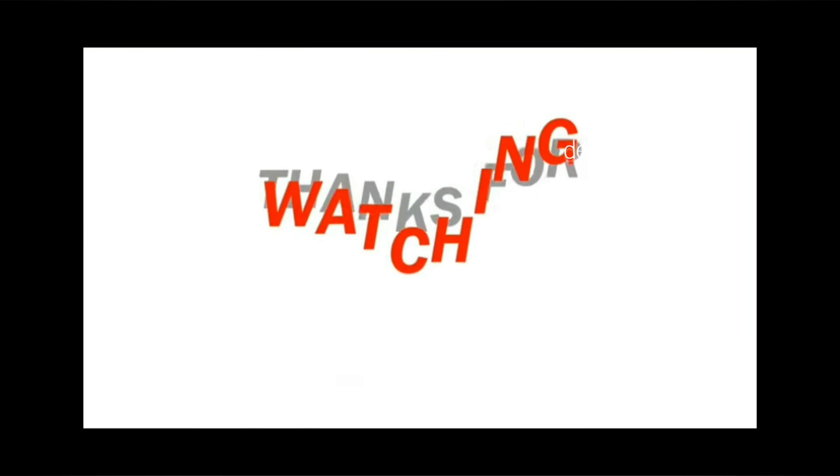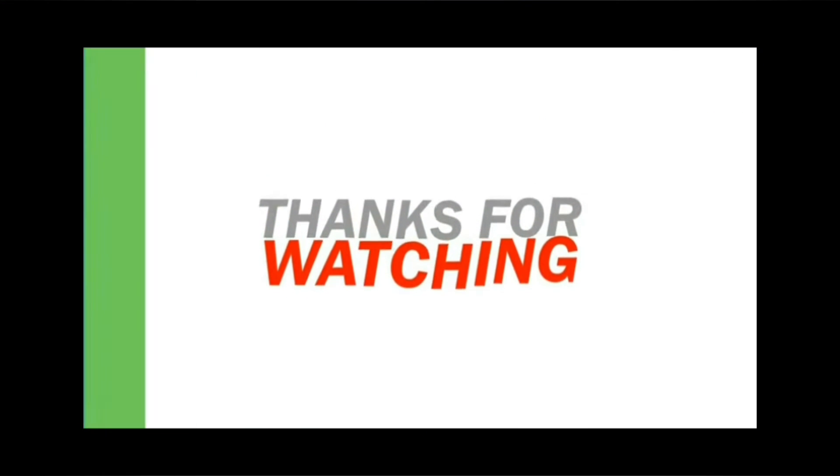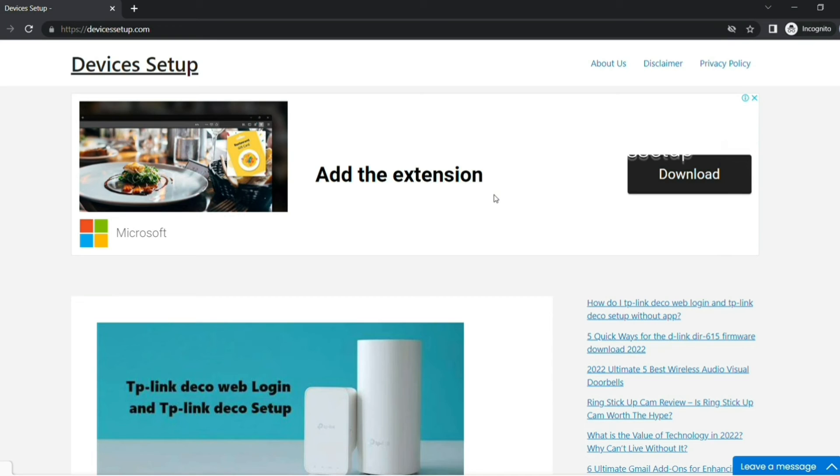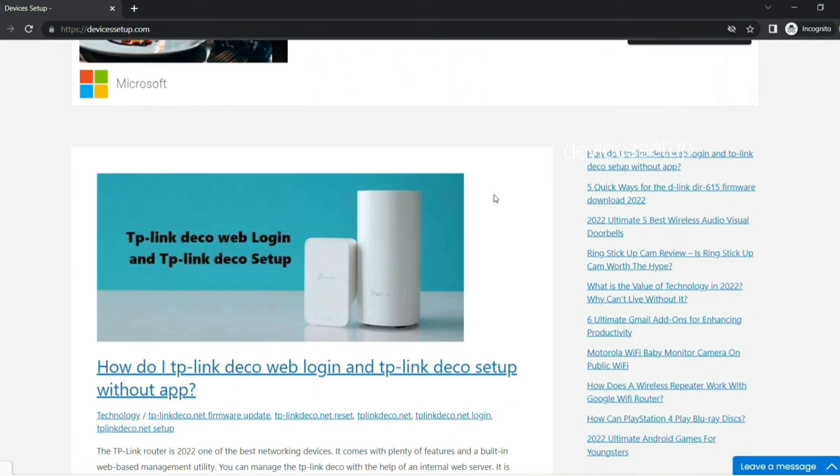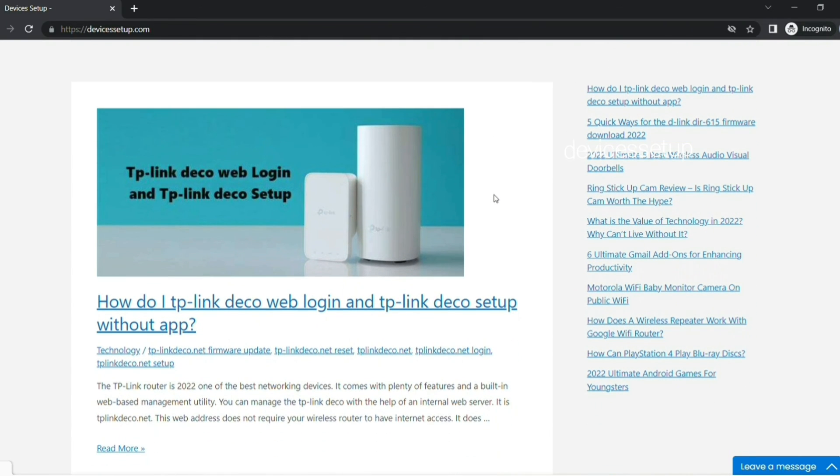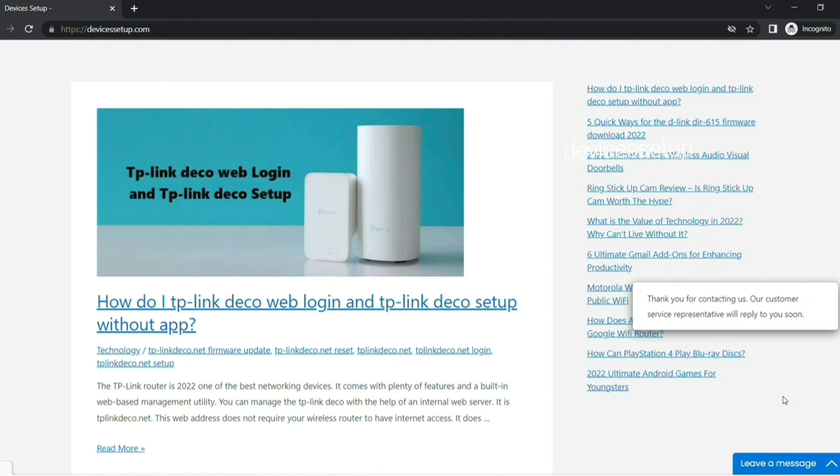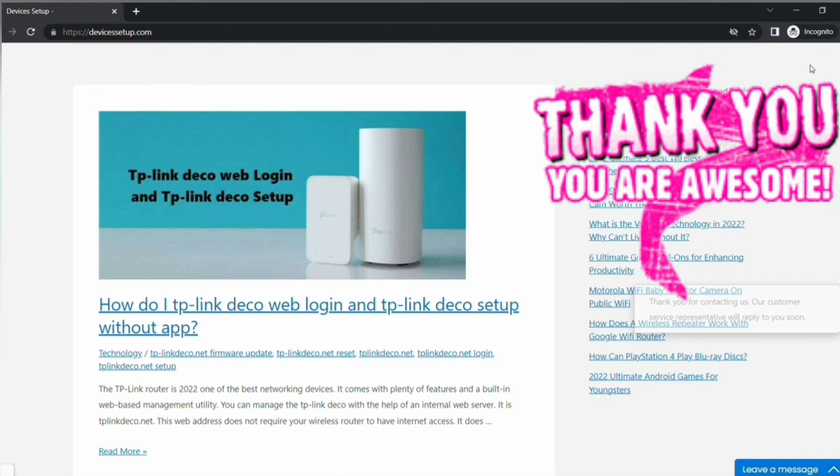Also, if you find this video useful, do kindly hit like and subscribe button. We also provide independent support. So if you need help with any device like computer, printer, cameras, router, etc., then get in touch with our representative on our official website DevicesSetup.com. Thank you and have a wonderful day.